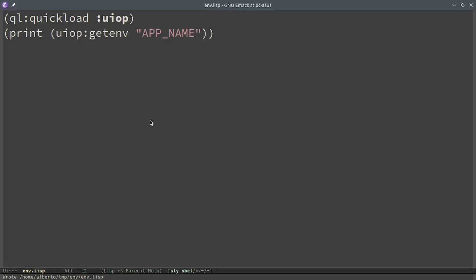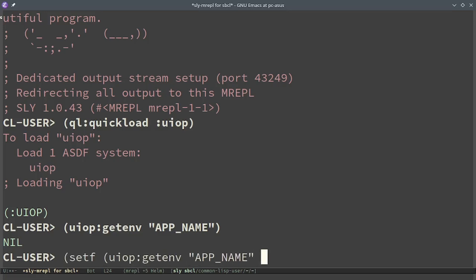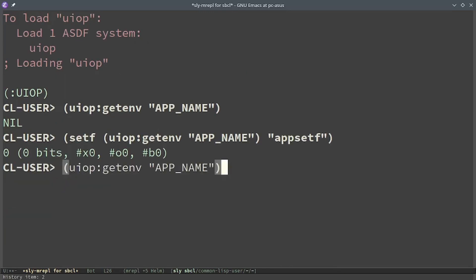But now the question may be how can I set the value for the running environment when working in the REPL, for example during development. One can easily do that with getenv and setf. In this case, I set the environmental variable app name to the name app setf. If I read again the value of app name, it's exactly the one that I provided.